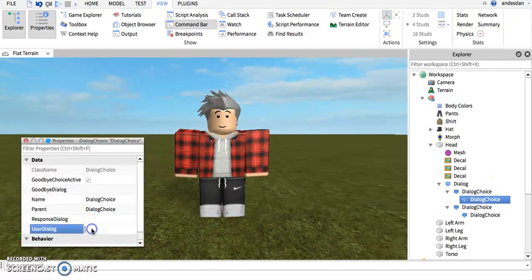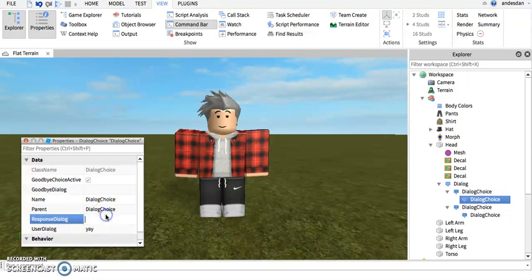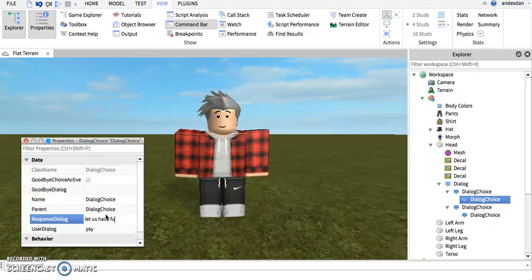So inside of this one we can add another dialogue choice. "Yay! Let us have fun."